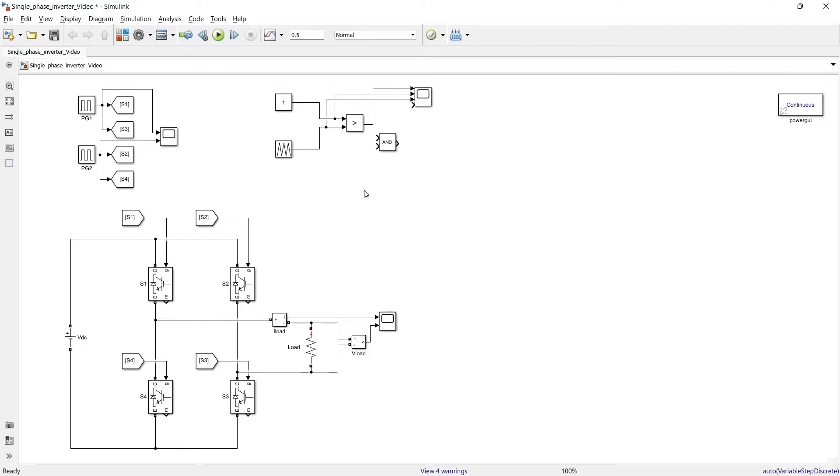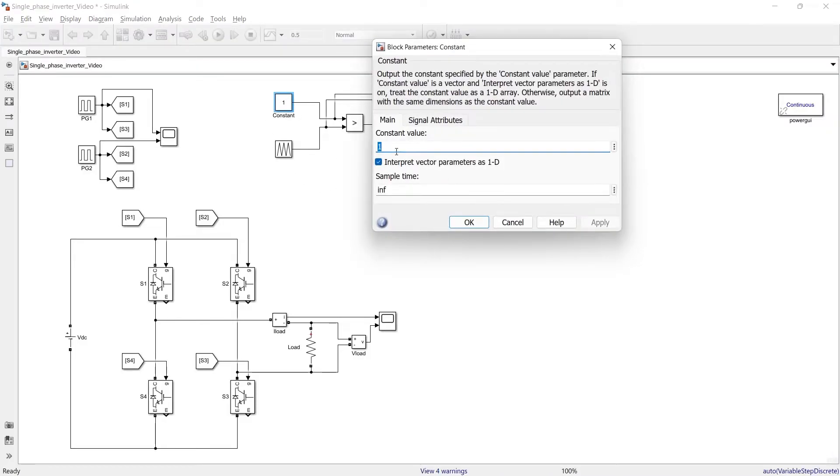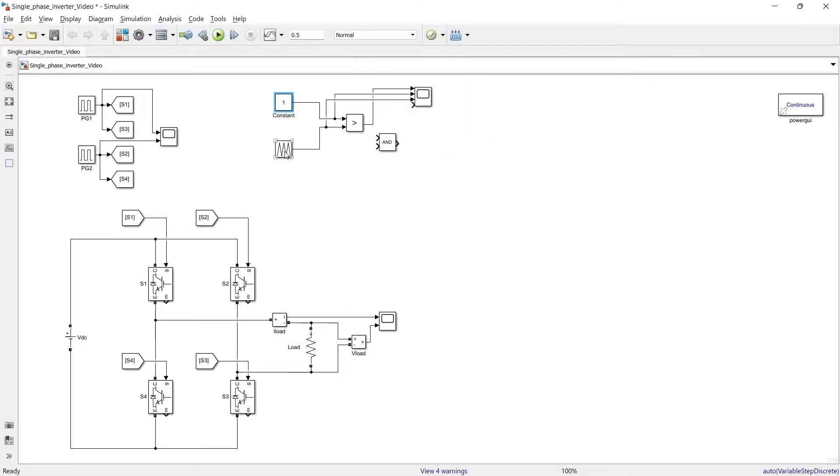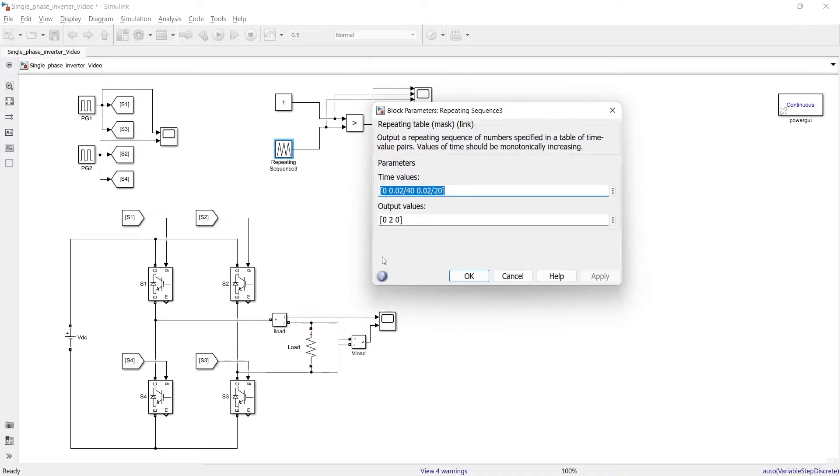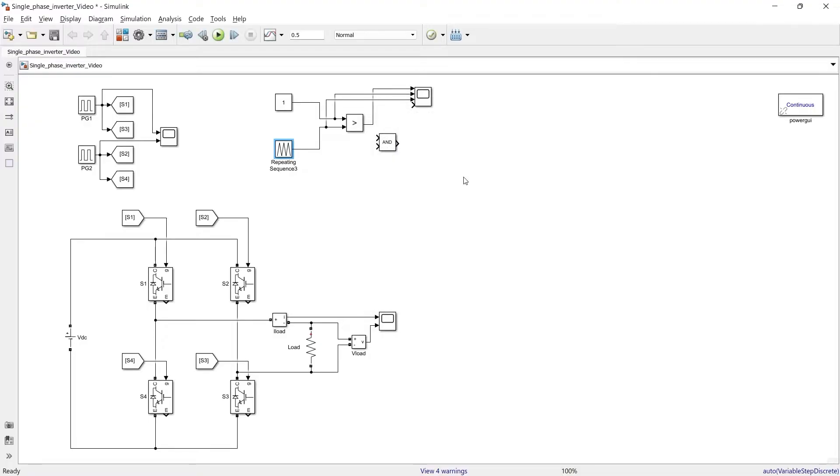So now here our circuit is ready. In this constant block we are giving a constant magnitude of 1 and in this repeating sequence we are going to generate a triangular wave of magnitude 2. These are the time values to provide a 20 triangular signal in 0.02 second. Why I did this I will tell you later on.